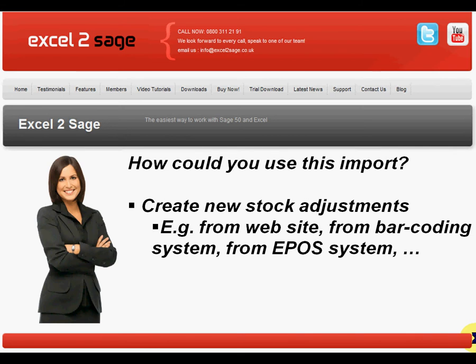So how could you use this import? Well, you can use it to bring stock adjustments into Sage 50 that have been created in other systems, such as your website, your barcoding system, your EPOS system, or any other system.